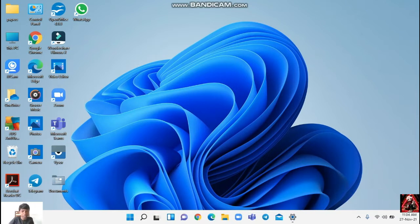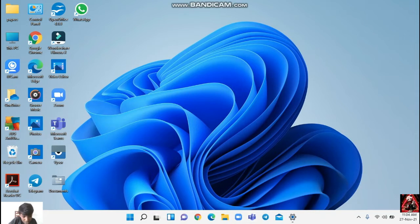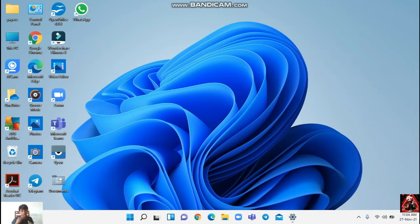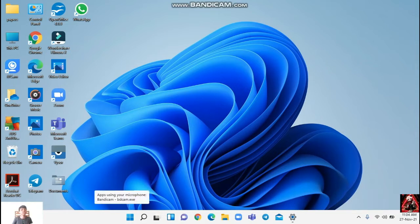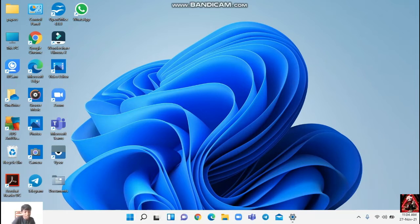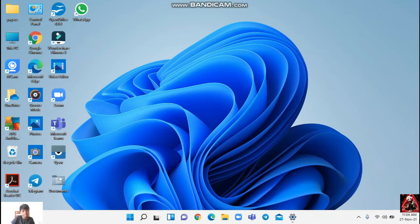This is the taskbar in Windows 11. When you compare to Windows 10, the Windows 11 taskbar is in the middle, but in Windows 10 it was like here. Now it has become in the middle.